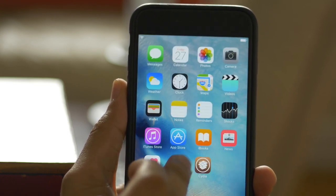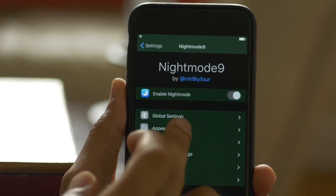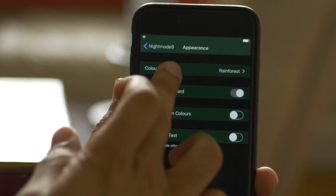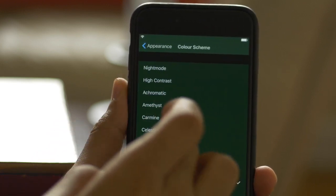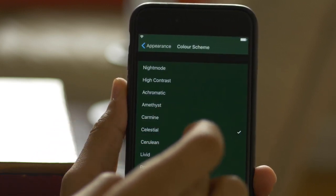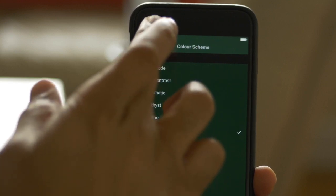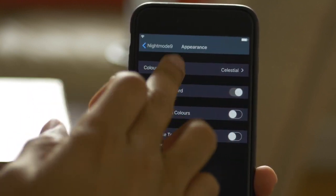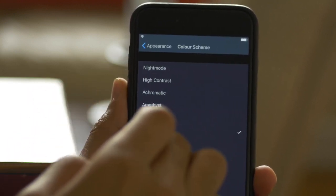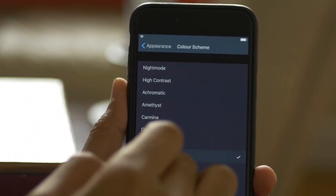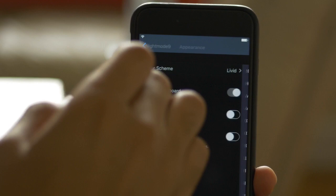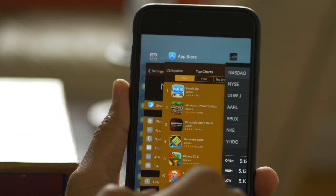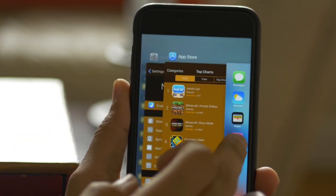The tweak doesn't just stop at providing users with a bland night mode — it features several themes for tweaking the look and feel of the interface as well. For example, there's high contrast, amethyst, celestial, sunset, and rainforest themes, along with other color schemes available to choose from.